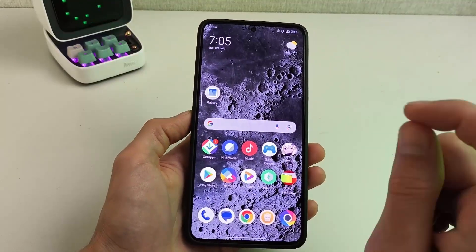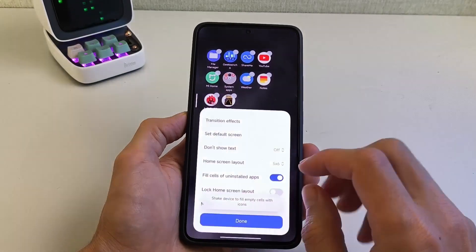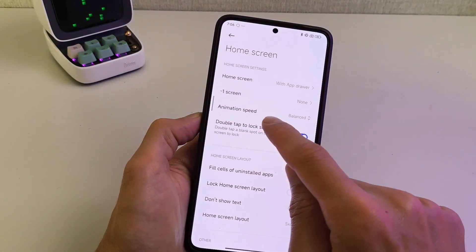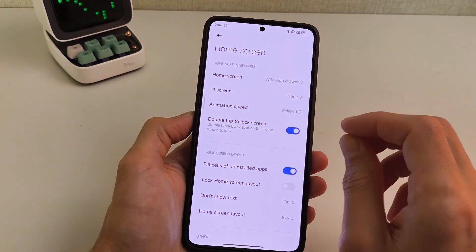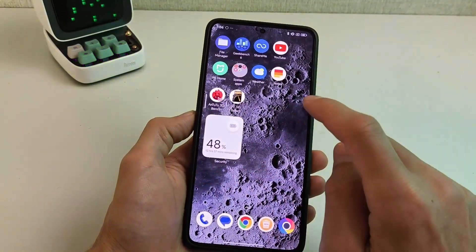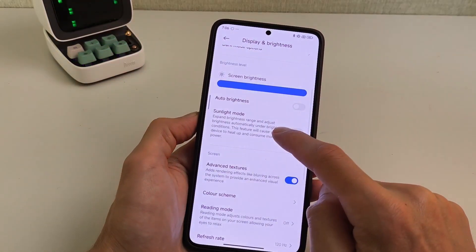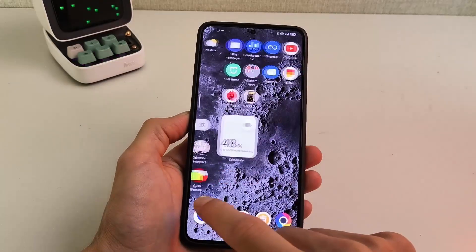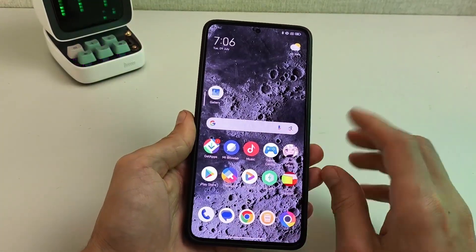Now go to Settings, then Desktop, then More, and set Animation Speed to Relaxed for maximum smoothness. Then go to main Settings, swipe to the bottom, and set Refresh Rate to Maximum Refresh Rate. Test the new POCO launcher update — it's working very smoothly.